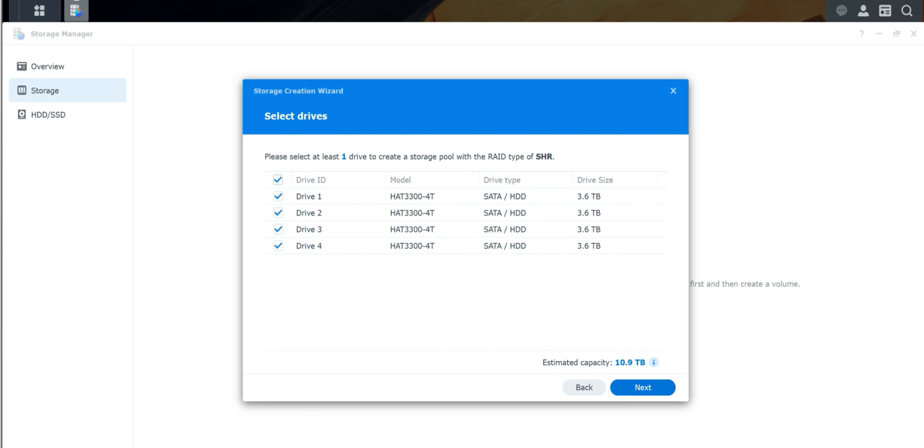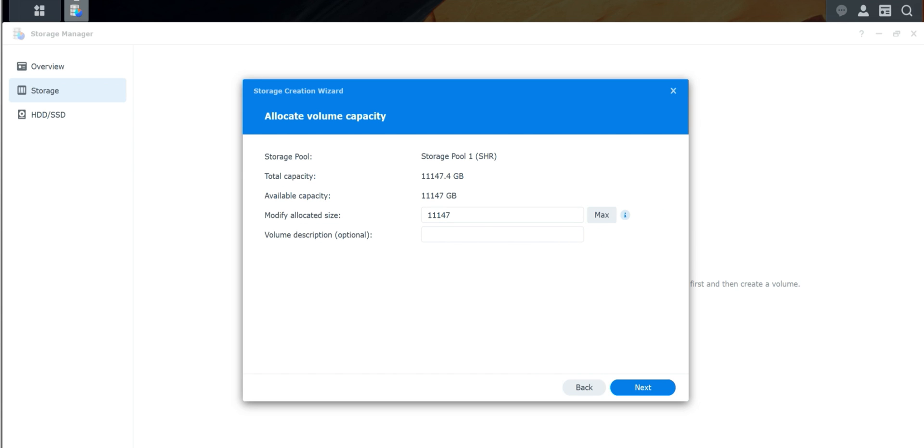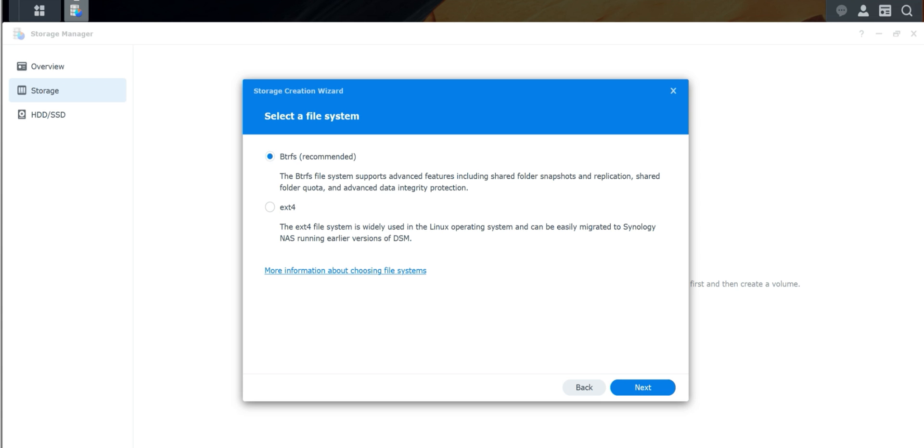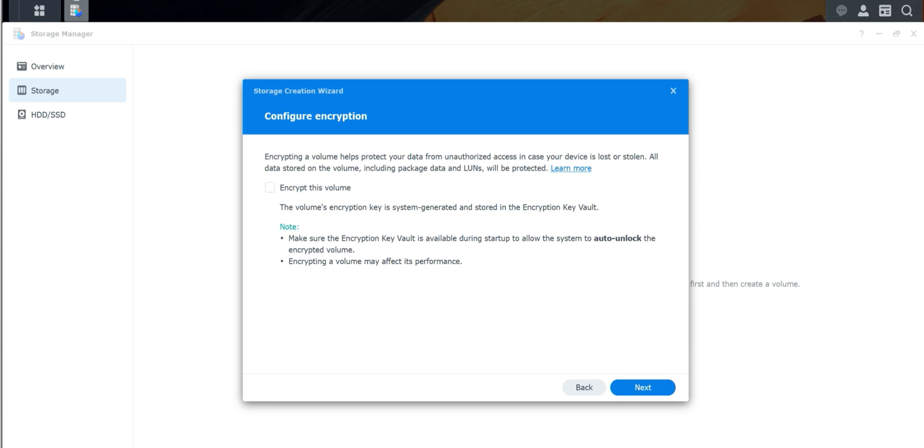I'm going to hit Next. It does say BTRFS is recommended. BTRFS file system supports advanced features including shared folder snapshot, replication, shared folder quota, and advanced data integrity. I want to go ahead and do that. The XFS system is widely used for Linux operating system and can be used to migrate Synology NAS running earlier DSM. I'm not doing any of that, so I'm going to click Next.